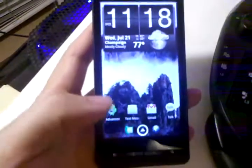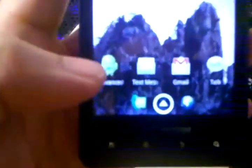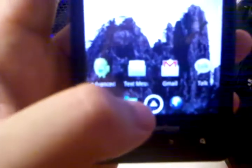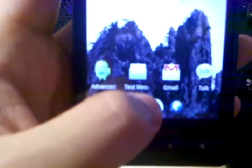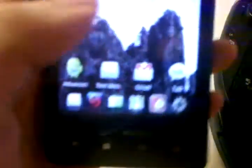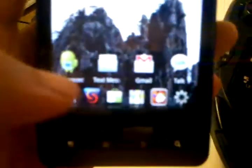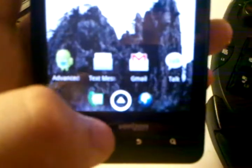One special feature about ADW Launcher is it has an additional dock. So if you hold on this app tray here and pull up, there's a dock below that you can customize and add infinite shortcuts to, so that's really convenient.